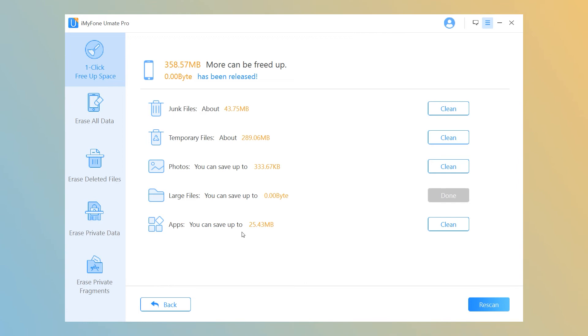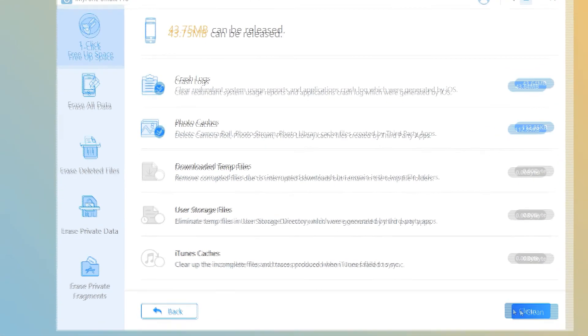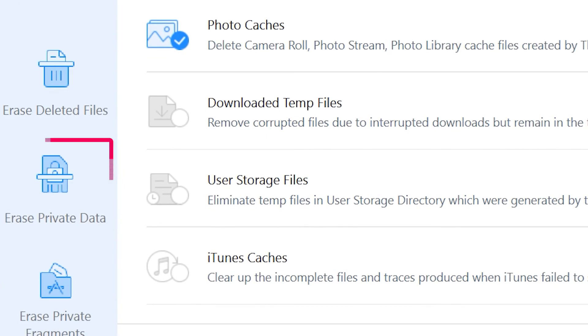Step three: click on the Clean button beside Temporary Files and it will start to clear all temporary downloads on iPhone. If you want to permanently erase downloads on iPhone, you can go to the Erase mode, like Erase Private Data.